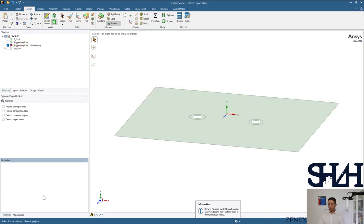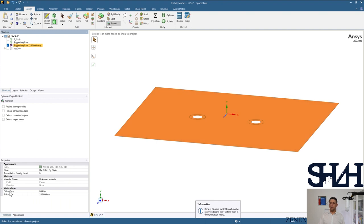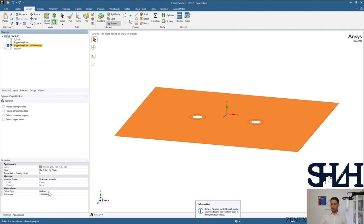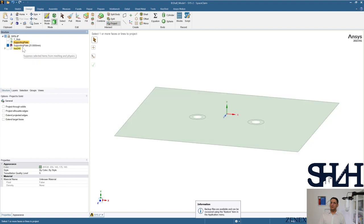Select it again and you can see the offset type is set to Middle. It is possible to change it to Bottom or Top — we will see that in the rigid connection example I'll record later. Now we can suppress this from the calculation so it is not updated in the Mechanical APDL geometry.